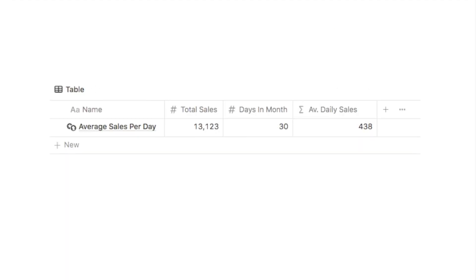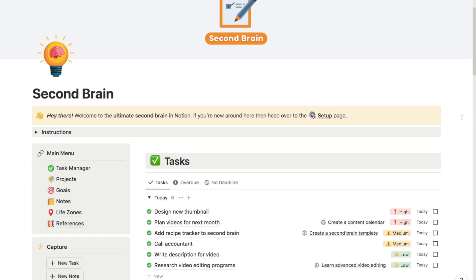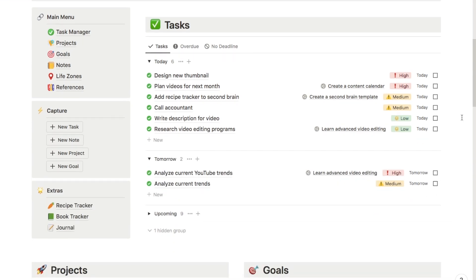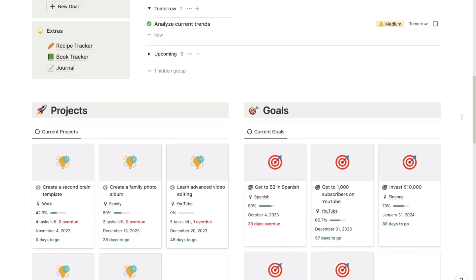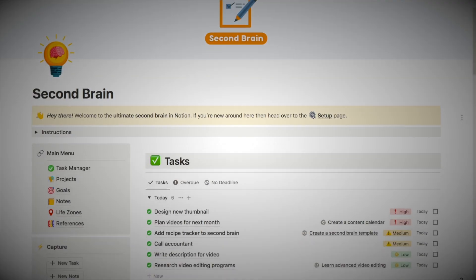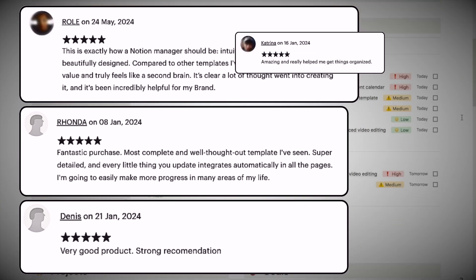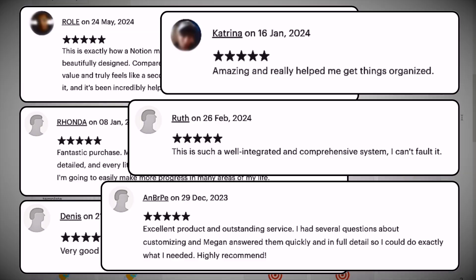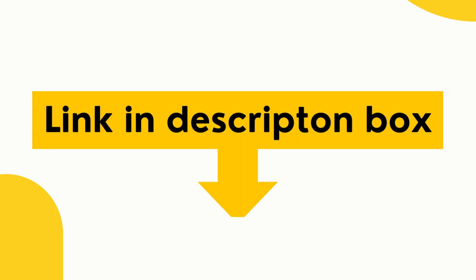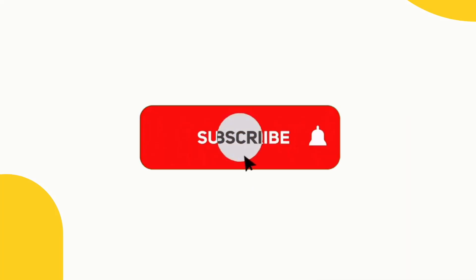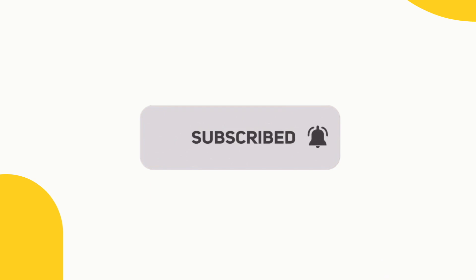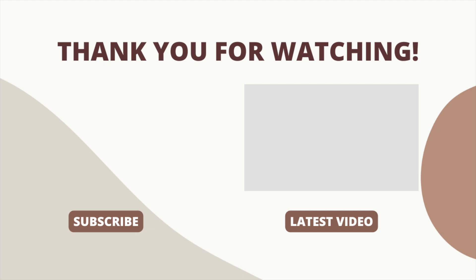And that's how you can round numbers in Notion. If you want to be even more productive, check out my second brain template — an advanced productivity system with tons of five-star reviews. You can grab it on my store; I'll leave a link in the description below. If you found the video useful, give it a thumbs up and subscribe, as I upload new Notion tutorials every single week.